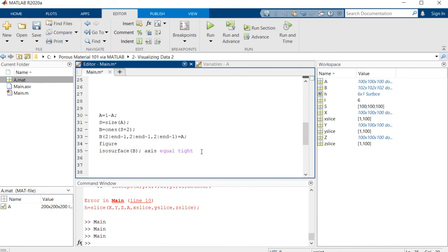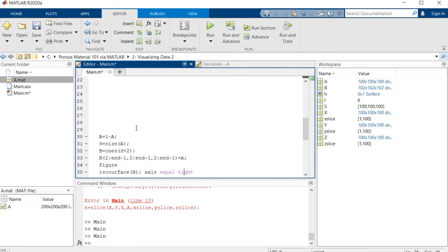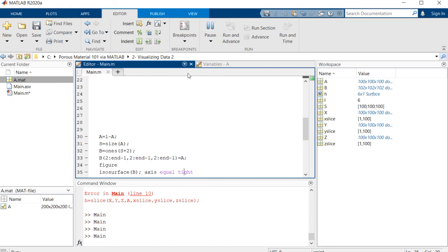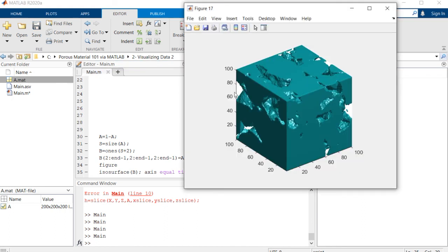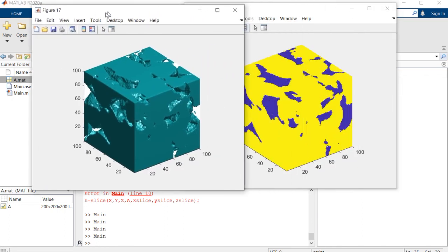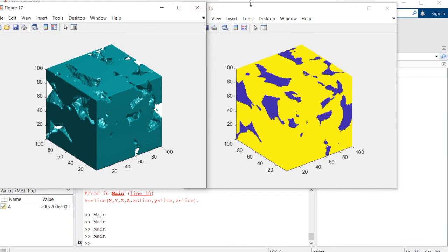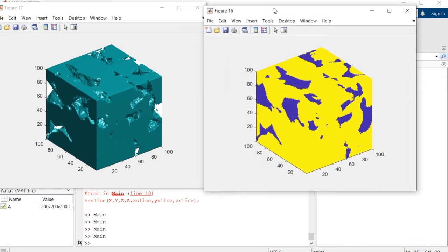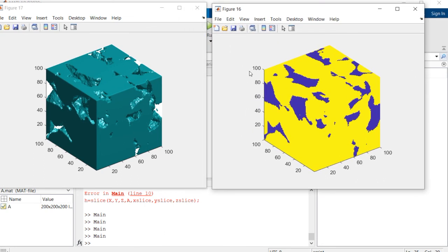Let me show you both images at the same time. Yeah, this is it. This is the visualization of our porous material. Thank you very much everybody and see you in the next episode. Bye.